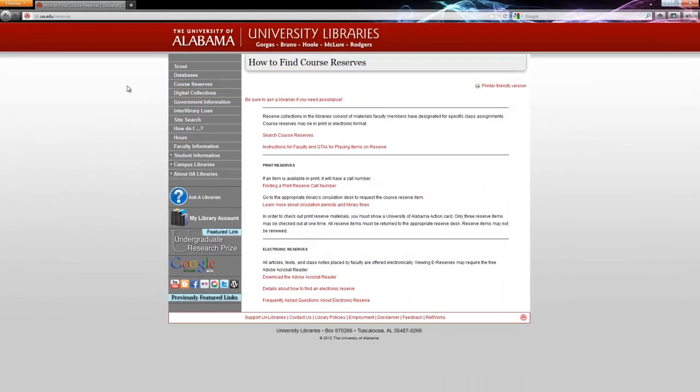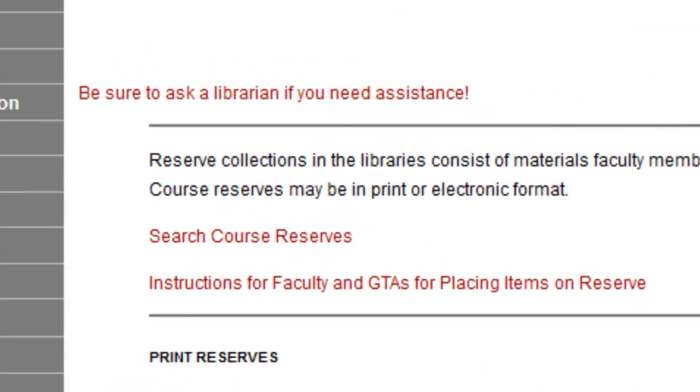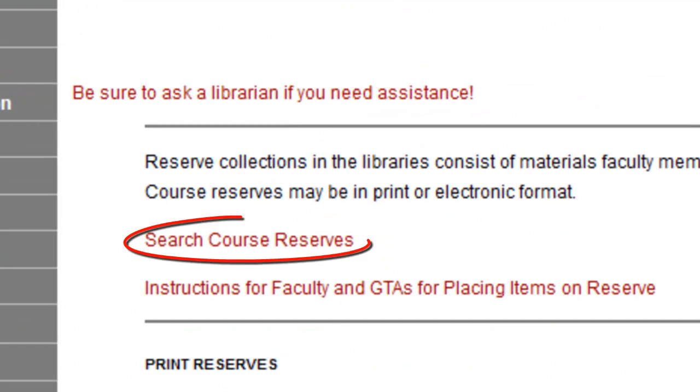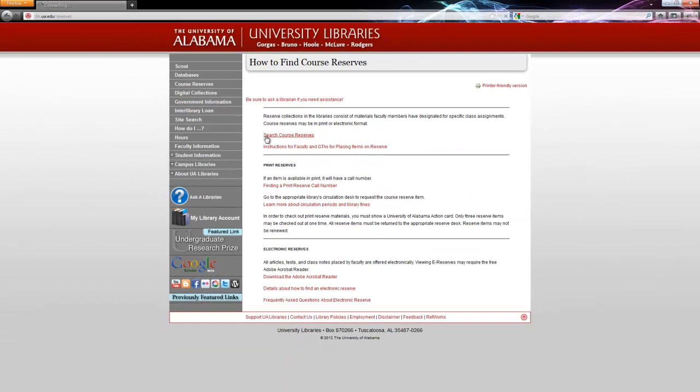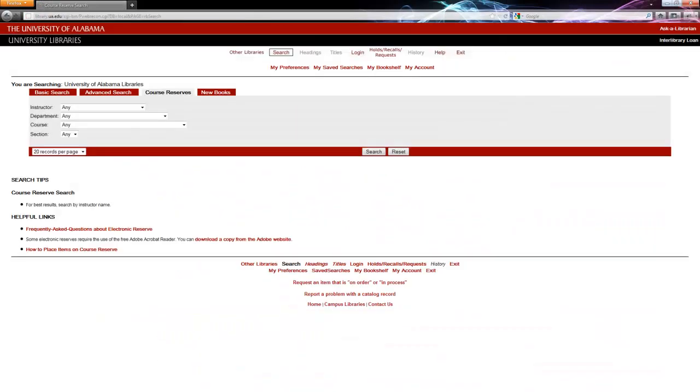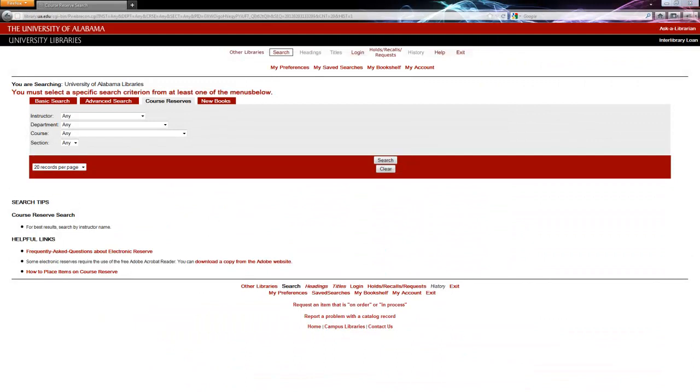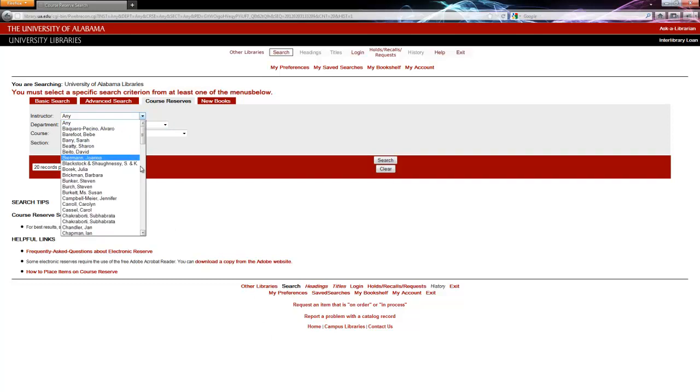Next, we'll come to this page. There are a fair few links here, but Search Course Reserves is the link we want to click on. As you can see, we can search for course reserves by instructor, department, course, or section. I prefer to search by instructor, so let's go ahead and search a random instructor.